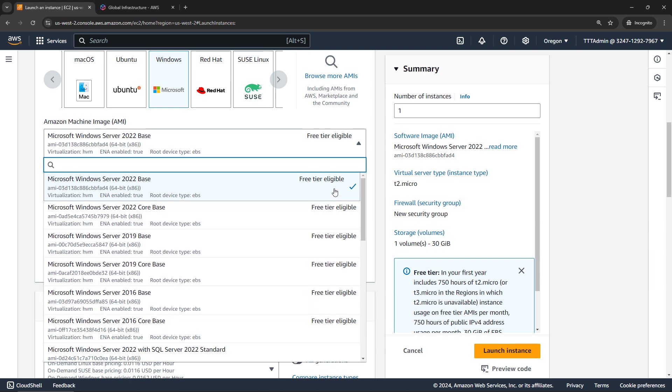And then scrolling down here, we've got several options for the version of the operating system. I'm just going to go with this top one here, the server 2022 base. This one is also available for the free tier, which means it won't cost you anything if you're inside of the free tier, which is typically your first 12 months that you have an account.